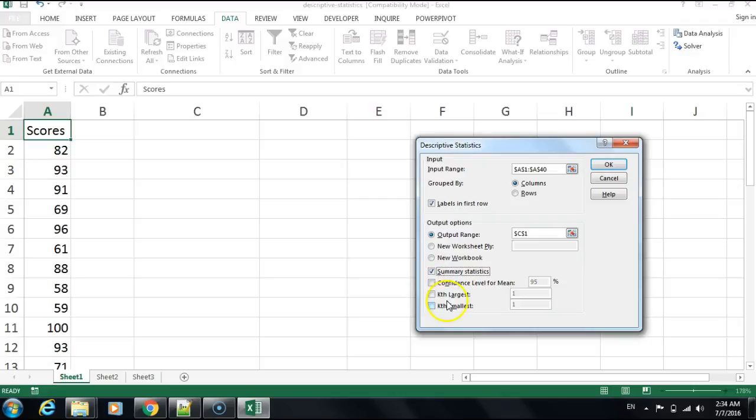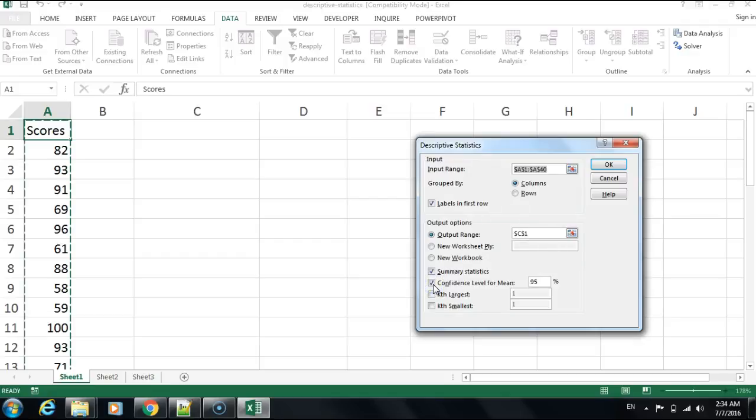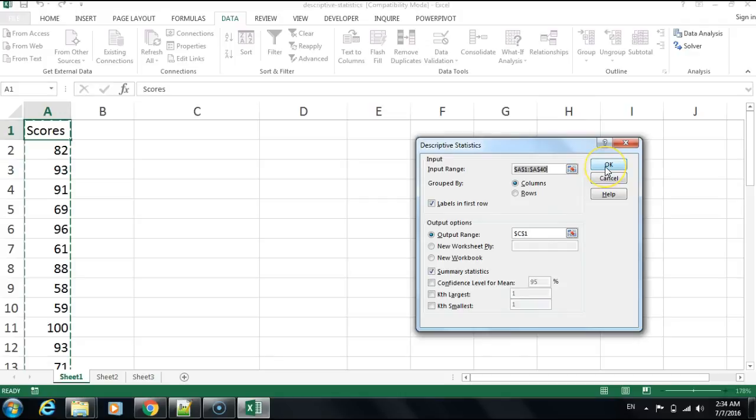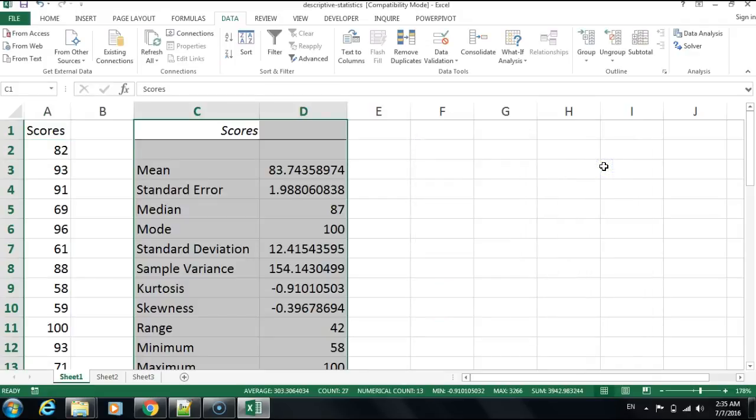For the confidence level, I'm going to leave it at 95 percent. That's the default acceptable one. Sometimes for other tests in the future you might want to increase it to 99 percent for more accurate testing. Let's click OK. You'll see how easy it is to generate the descriptive statistics.